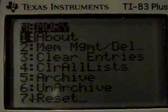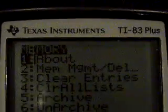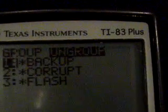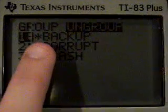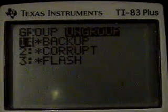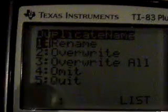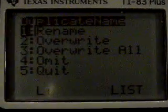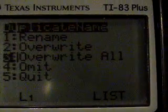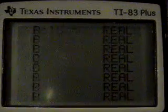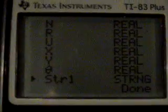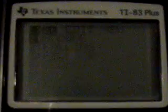What you do to restore your backup is press 2nd, plus, then press up, and then group. Your group should still be in there because it's in the archive — see the little asterisk. Then select it, and you should see 'duplicate name' up there, and you'll see L1 or something. Select overwrite all, then press 3. Now it'll show a list of all the variables being extracted. Then press clear, and all your variables will be back.